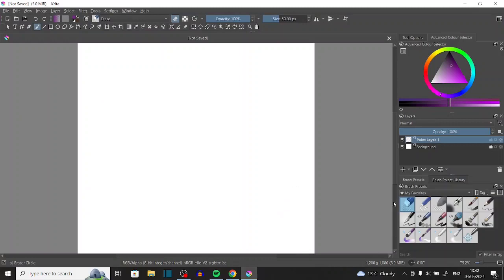Hello everyone and welcome to another YouTube video. Today I thought I'd just turn some random objects into designs. I'm going to open up Pinterest, look up random objects, pick our favorites, and turn them into some character designs. So let's just get straight into it.